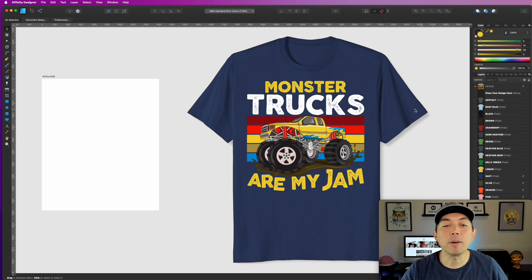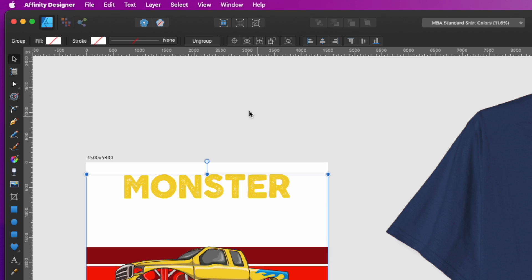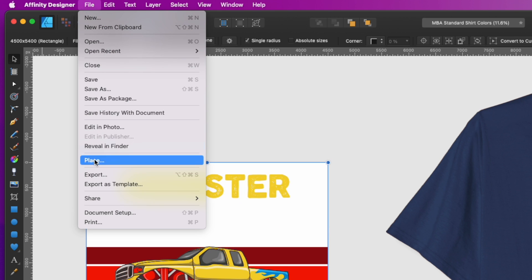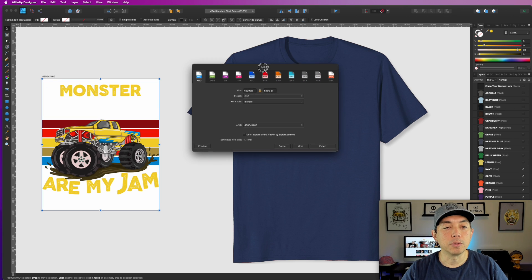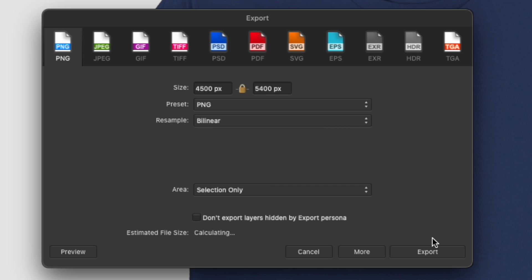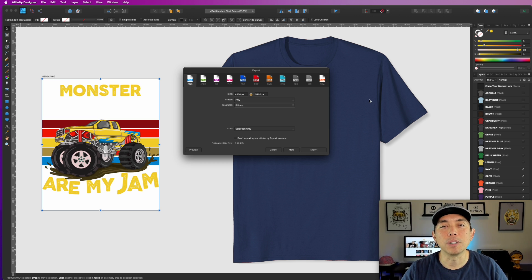Once you're happy with it, move the design back to the artboard, then export it. Hit Export, select 'Selection area only,' export as PNG — it'll be a transparent PNG because it's selection only. Then go back to the Create tab in Merch by Amazon and upload it there. You'll already know what colors work well because you've seen a preview.